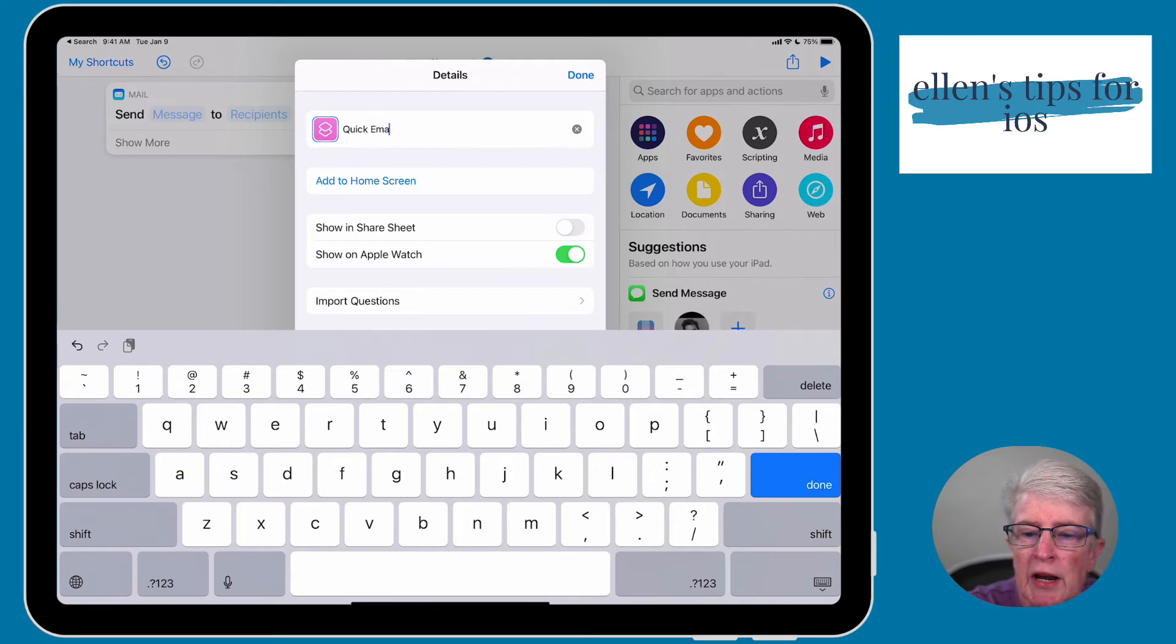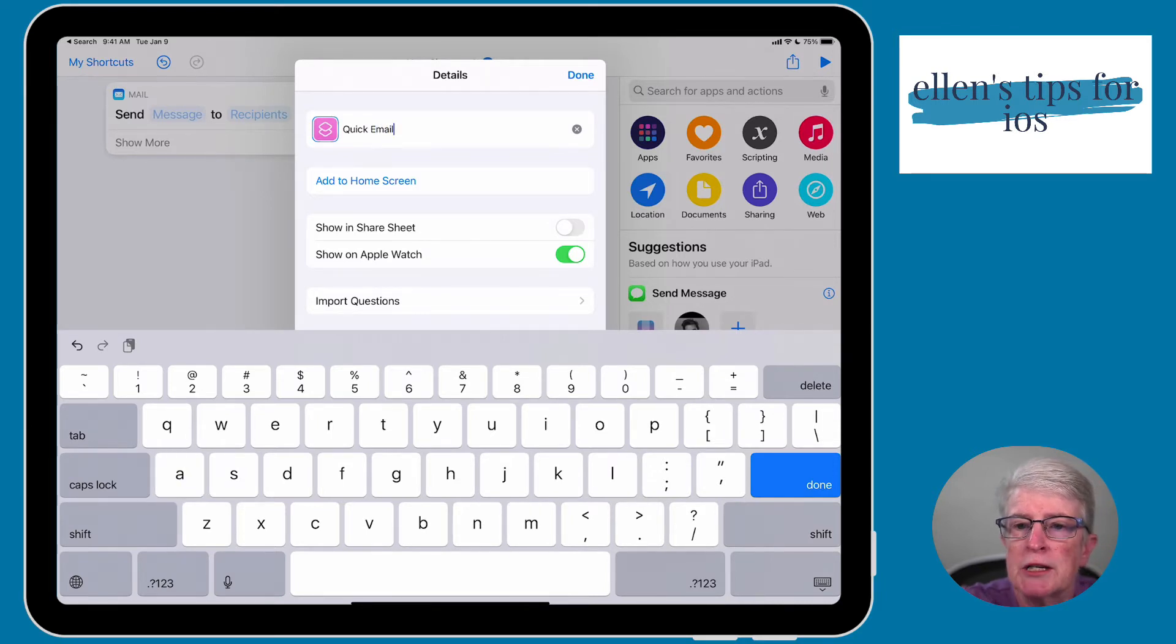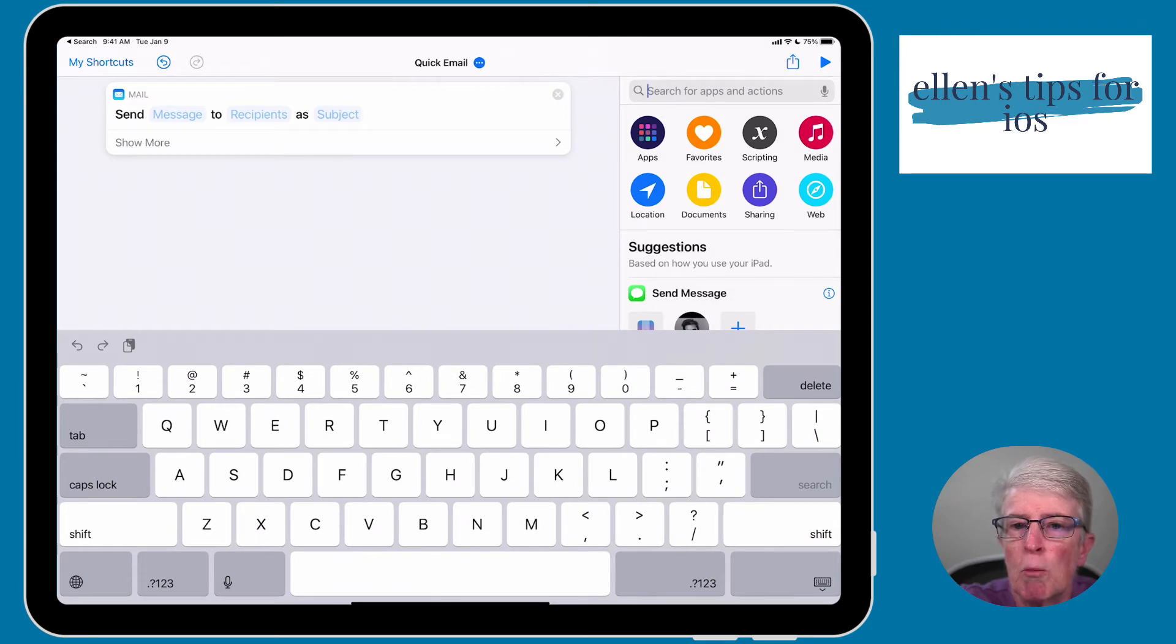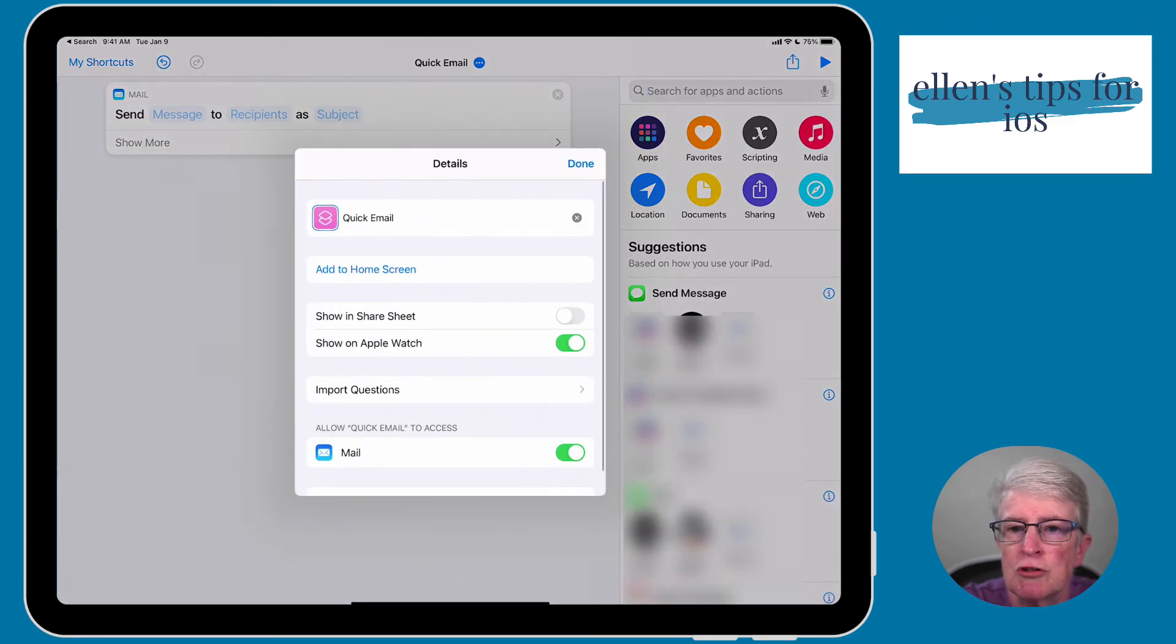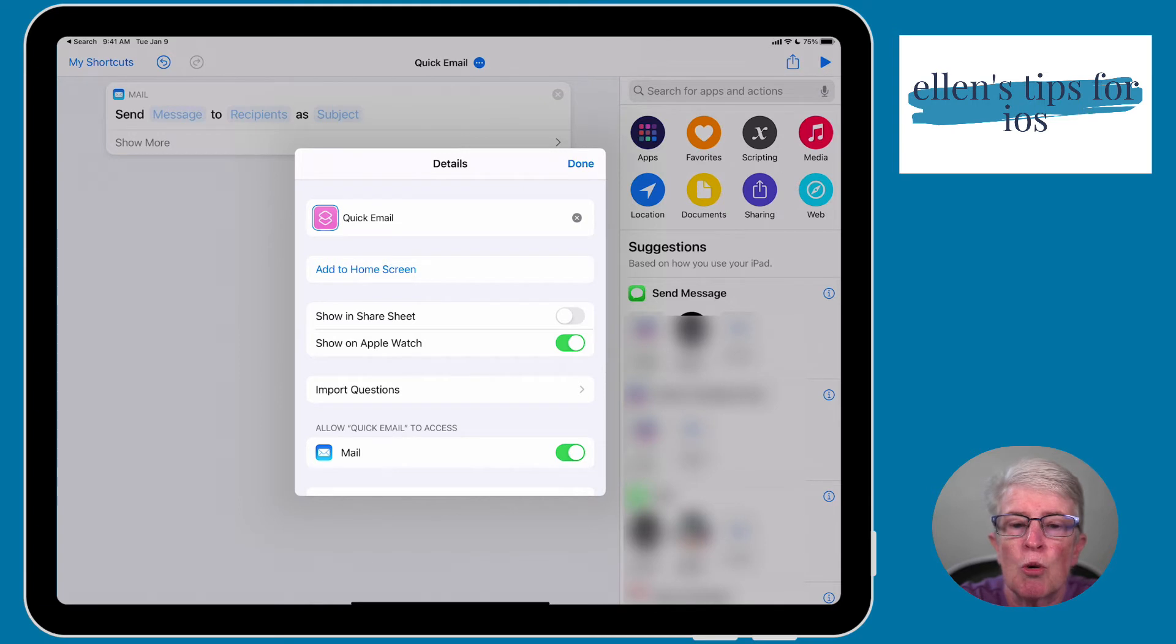And when I've done that, I'm going to tap on Done, just so that it accepts the name. And then I'm going to go back in to the ellipses so that I can show you a couple of options.